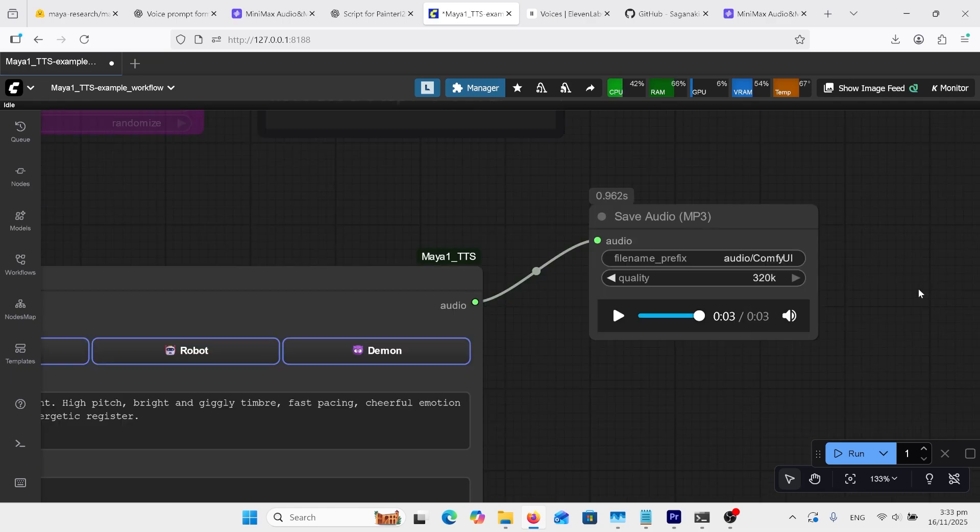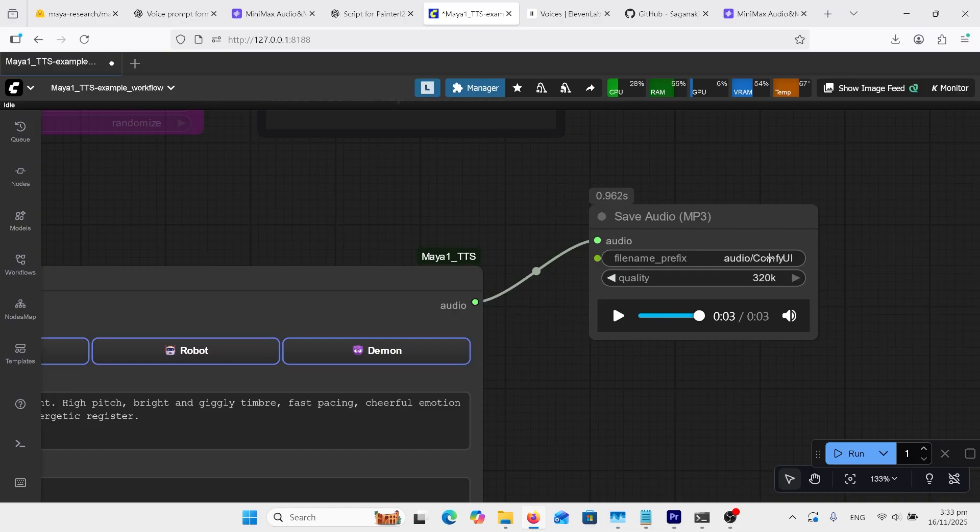If you're wondering where these are saving them to, it's in your outputs folder under a folder called audio. And the front name of them will be CompfyUI. You can change these things here, and you can bring the quality down, but I mean, you don't want to really do that.